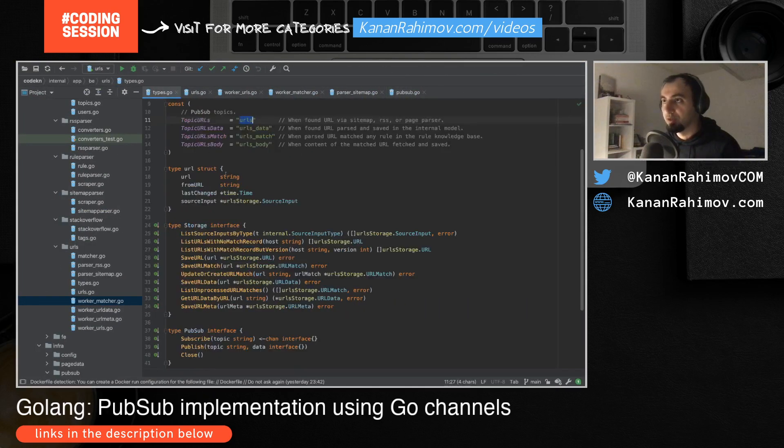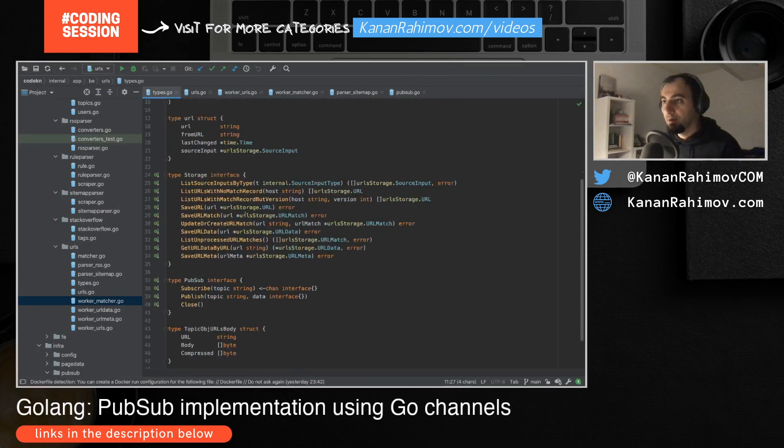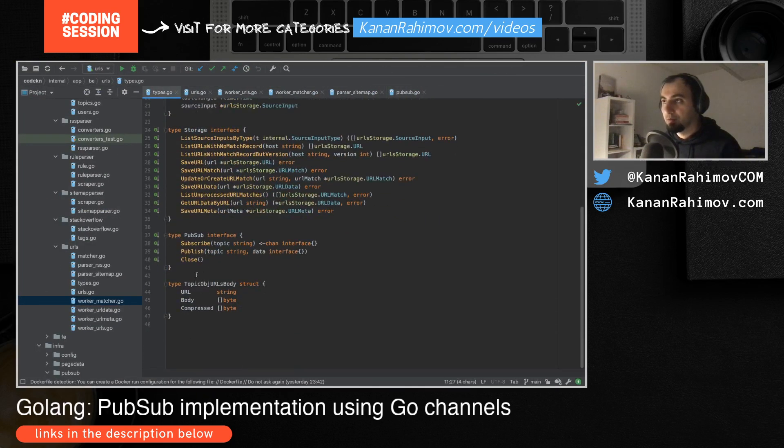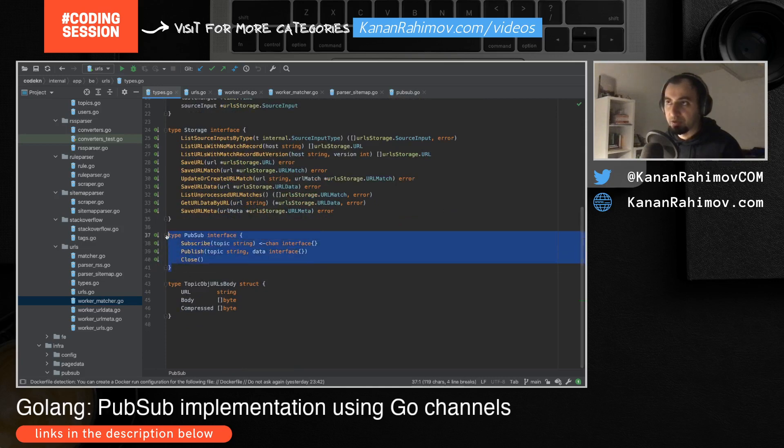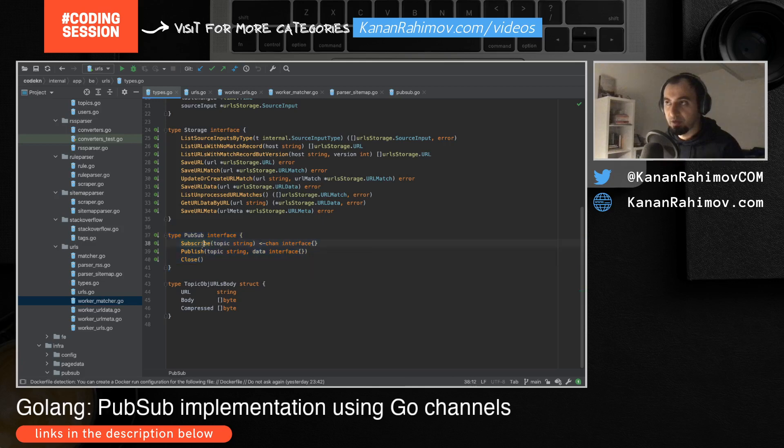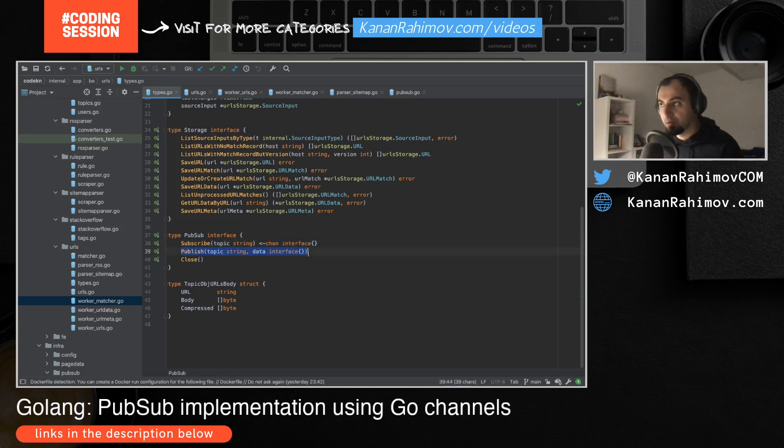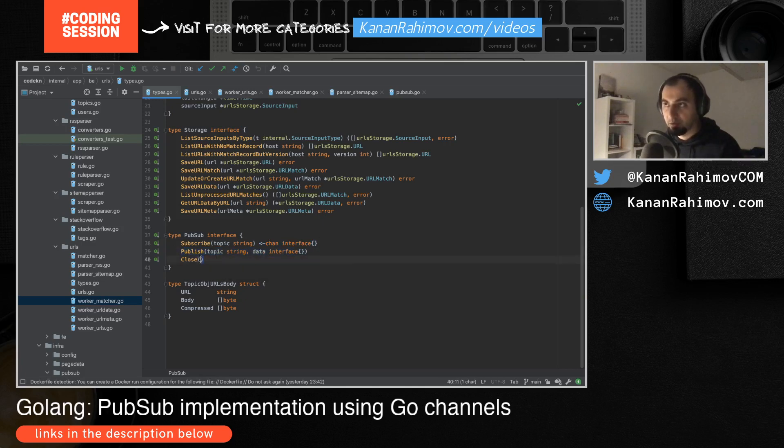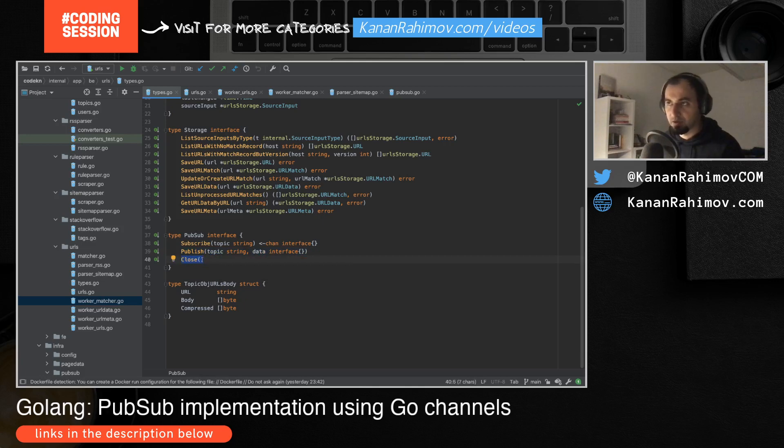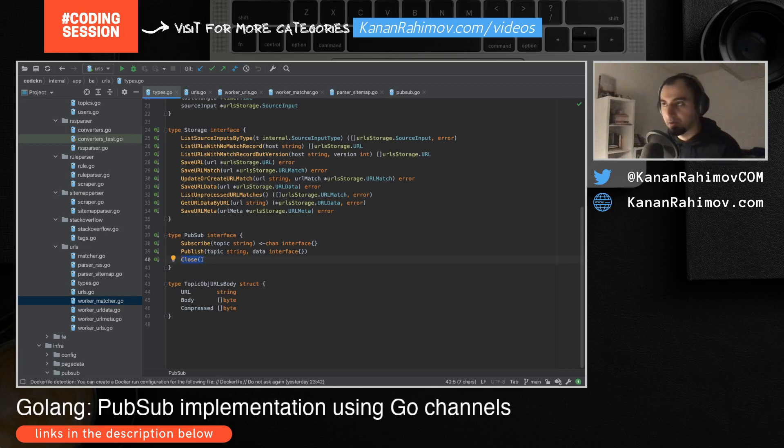First of all, about the interface. What I need - I have a very simple PubSub interface where I can subscribe to the topic. Once I am subscribed I can listen to the new values or new messages. I can publish new messages, new data in the topic, and when I don't need PubSub I can close it.